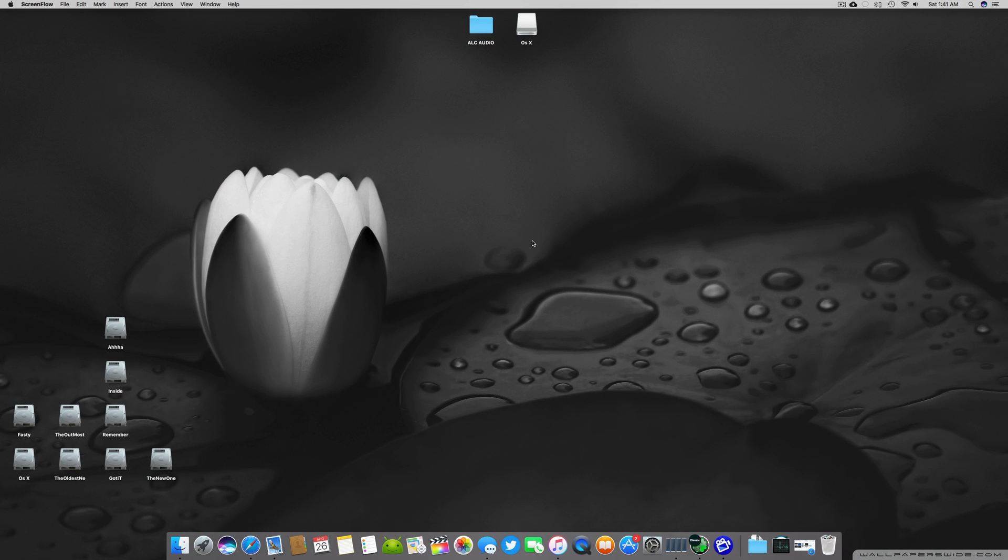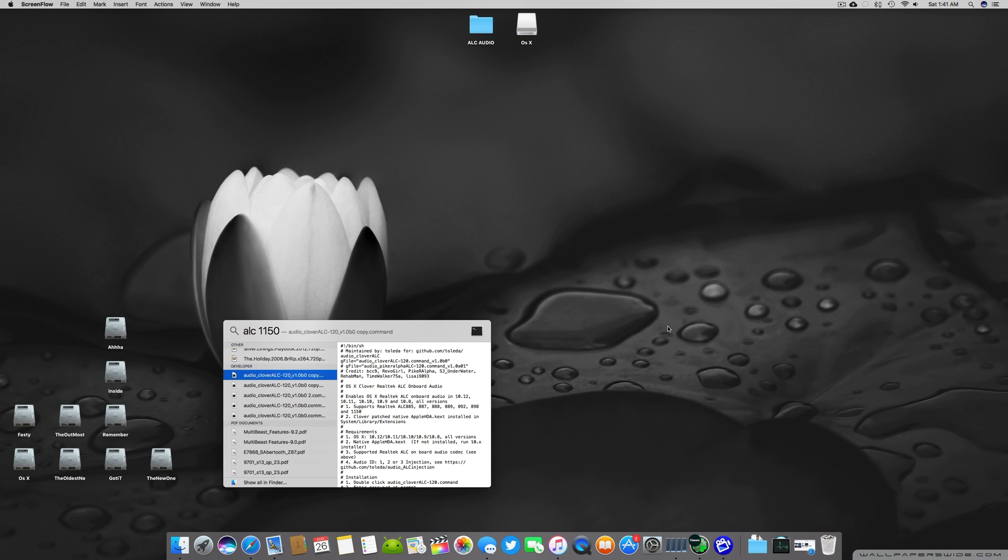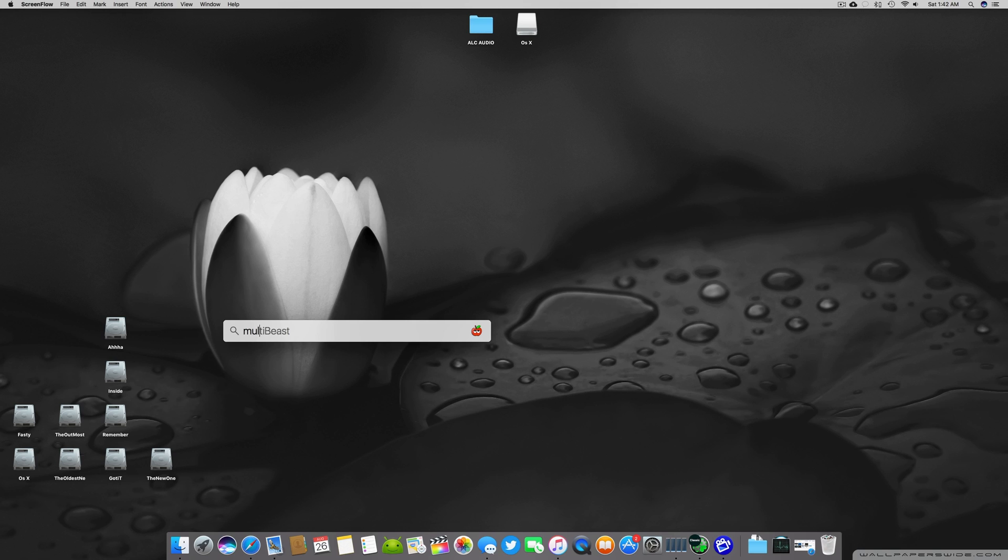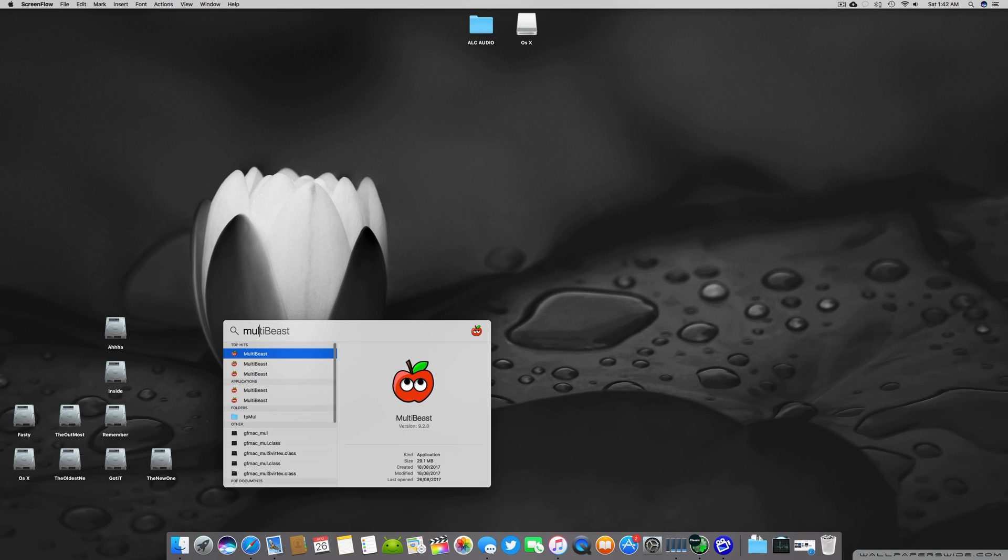Welcome guys and welcome back to another video. It's Abraham Muslim and today this video is on ALC audio for the latest motherboards including the Intel 200 series and Intel 100 series, the older 9, 8 and 7 series. The basic software we're going to use today is MultiBeast 9.2, the latest MultiBeast, and you can download it from the MultiBeast website. I will add a link in the description below.